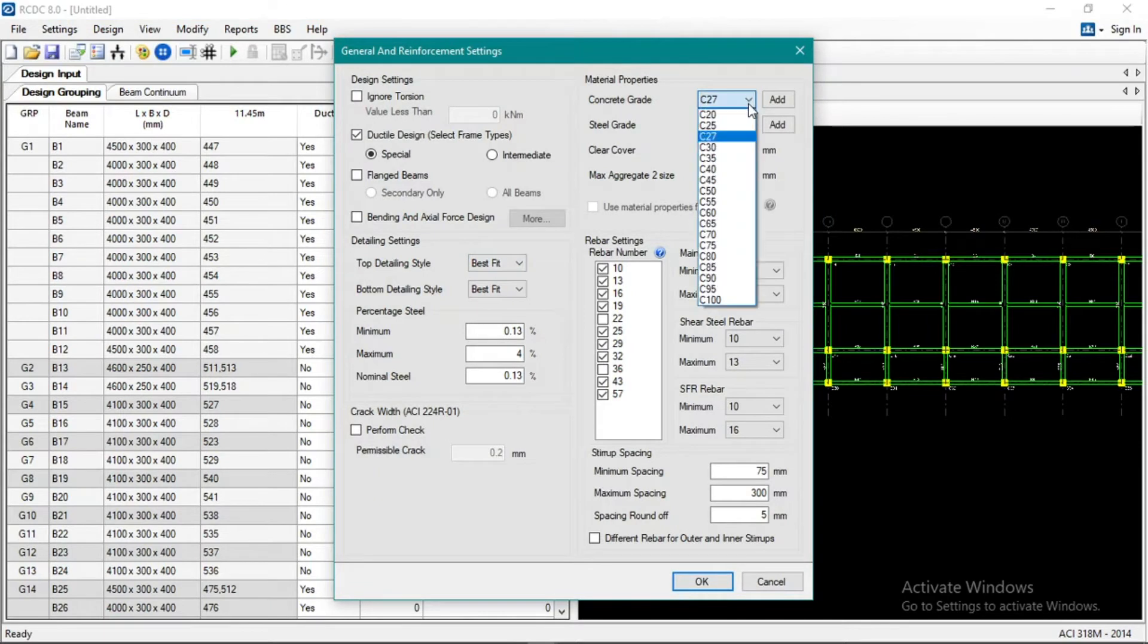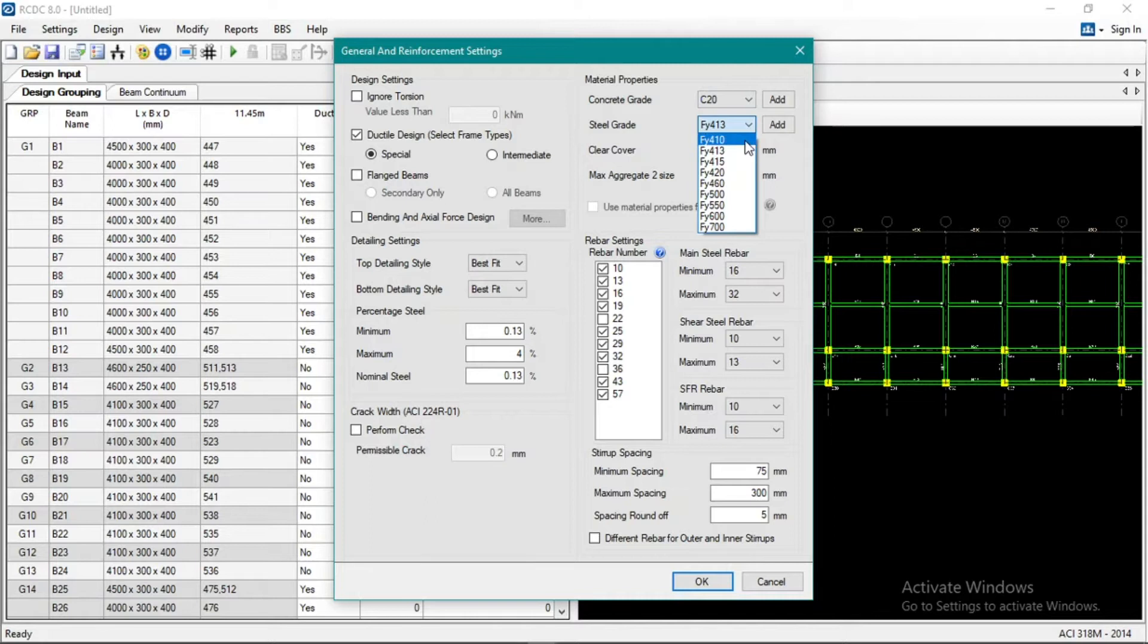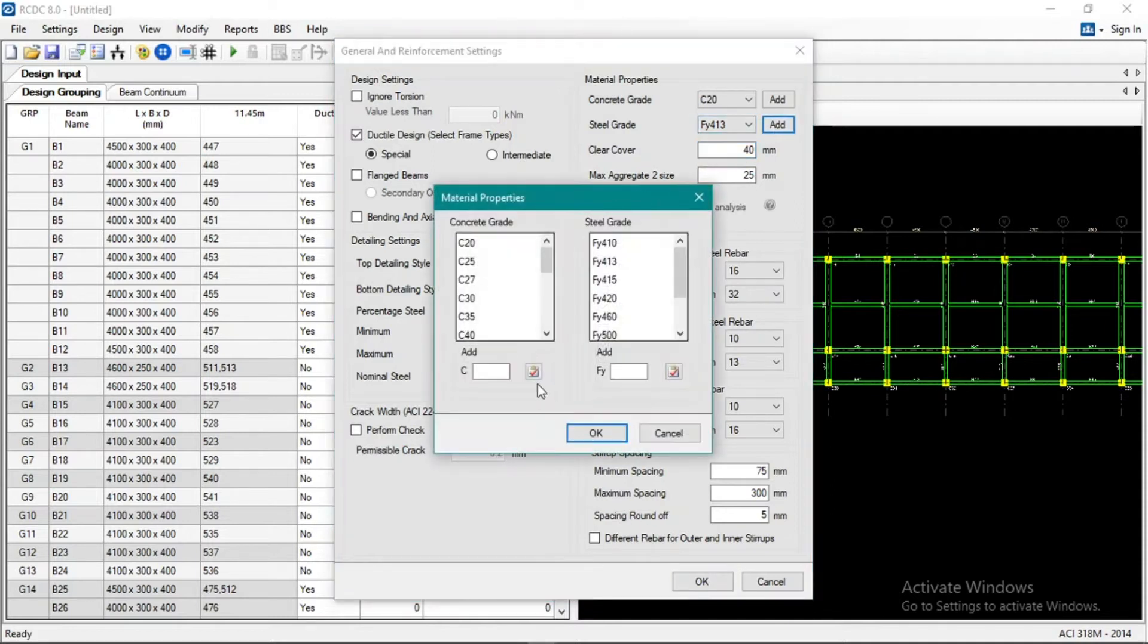So let's try 3000 PSI. Okay, then grade 60 still, or let's try adding grade 40.